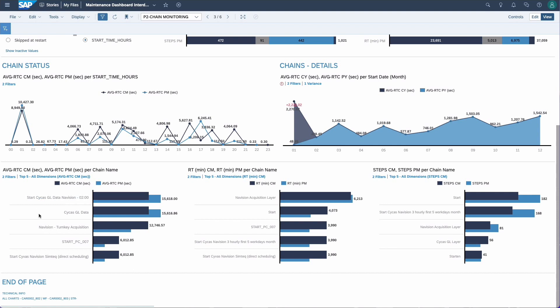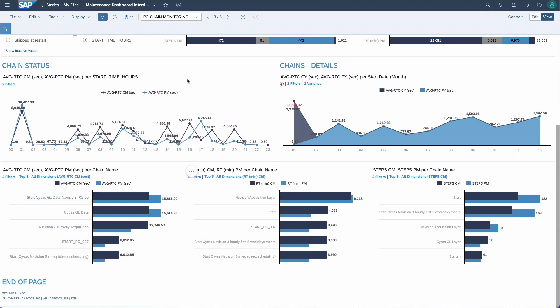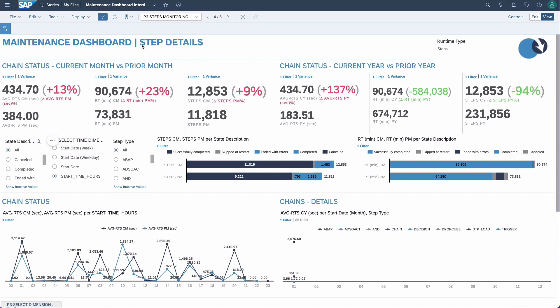Of course we can also do that on a chain detail level. In the charts down below we can see, for example, the chains with their results over the two months. The third page looks into the step details. A process chain consists of a number of steps — for example, a data load step where you load data via DTP, or a step that activates a DSO. All these step types can be seen in the filter and further analyzed on this page.